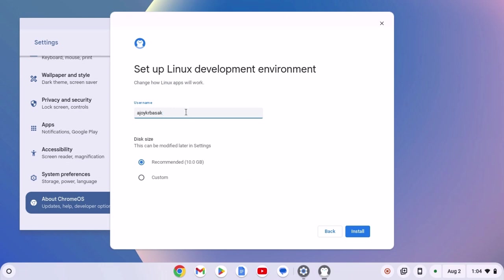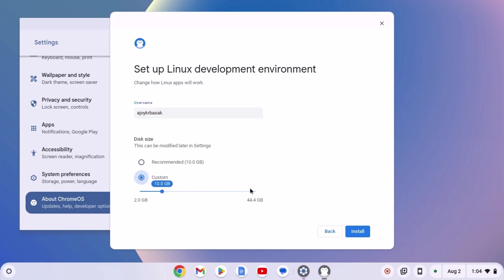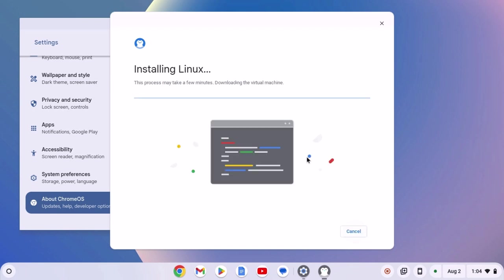Create a username for your Linux development environment and select your disk size. Recommended is 10 GB. However, if you want, you can also customize the disk size. For that, simply click on customize and select your preferred value. But for now, I'm just going to keep it default. Then click on next and wait for the installation process to complete.